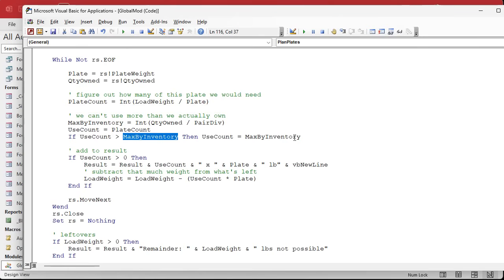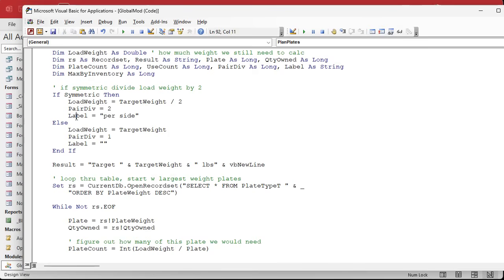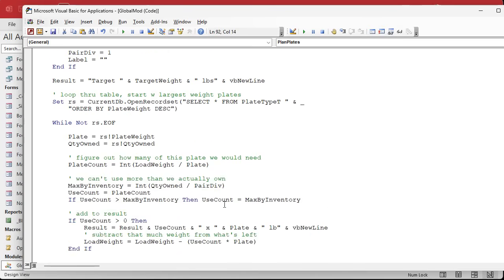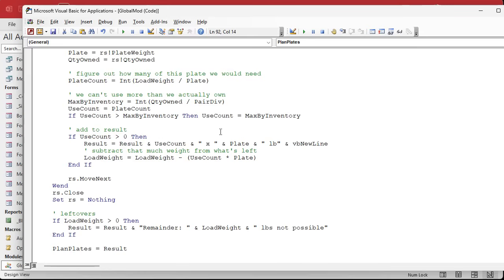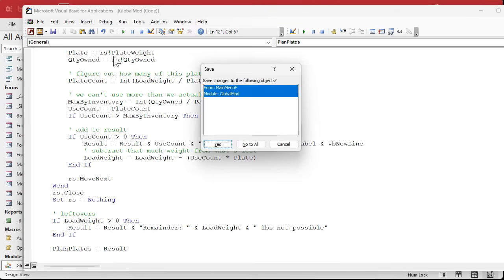And now all we have to do is throw in this label — either 'per side' or nothing. Down here where we output the plate info, we're going to put a space in there and then append the label. So it'll be either nothing or 'per side'. Save it.